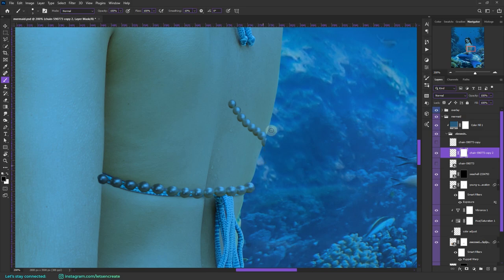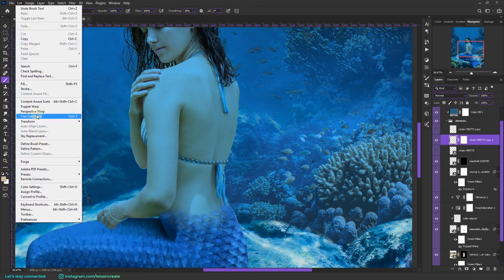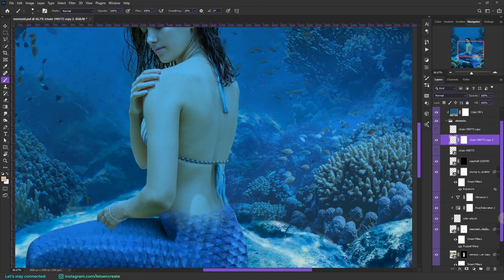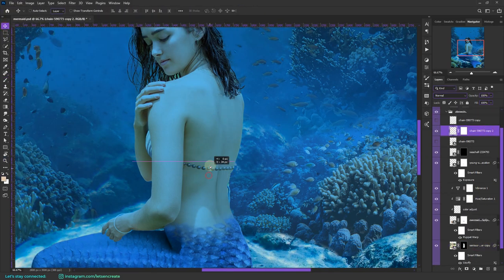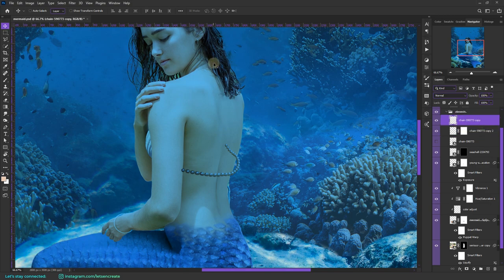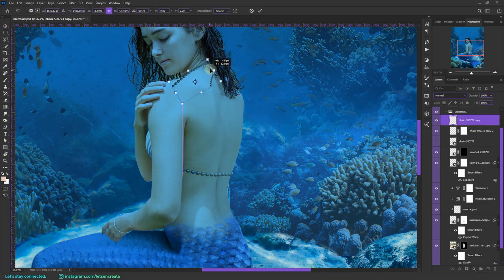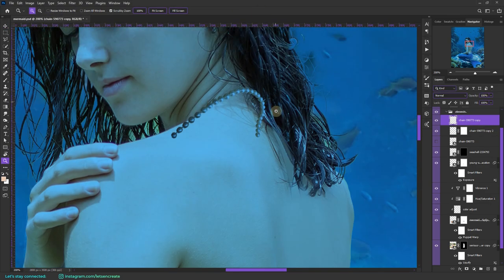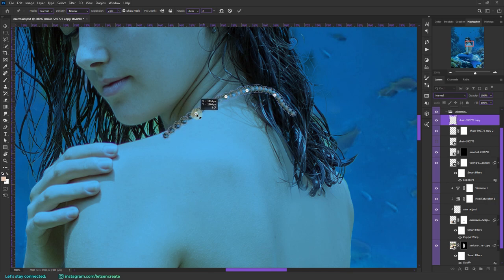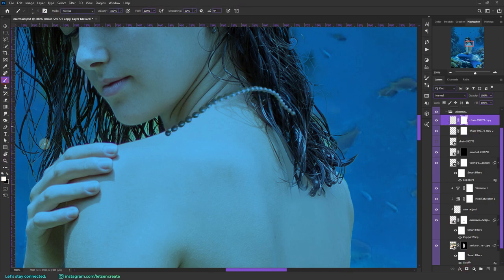I used the puppet warp tool to warp the necklace and place it along the strap. Then I used a whole lot of clone stamp and spotlight brush tool to remove the straps. Then I used the pearl necklaces again and used the puppet warp tool to exactly align them where the straps were.